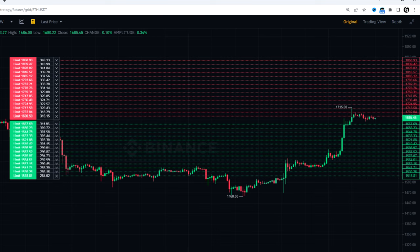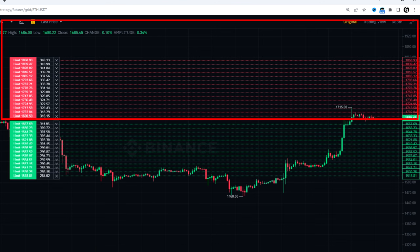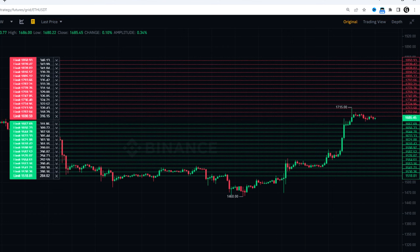What is the grid strategy? This is an automated script built in Binance — you don't need to trade on your own. It buys the asset at low levels and sells at high prices. You can adjust the lowest and highest levels as well as the number of grids in between.